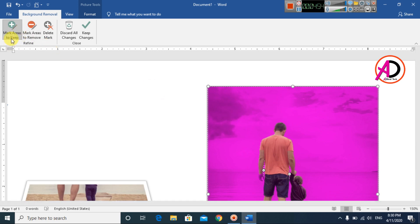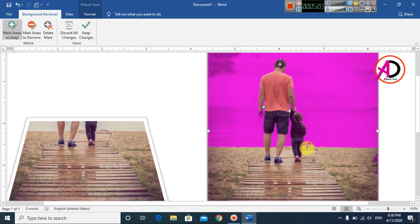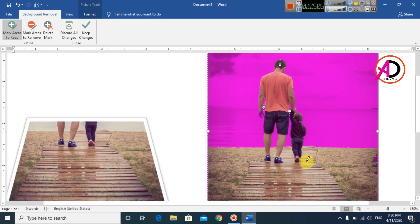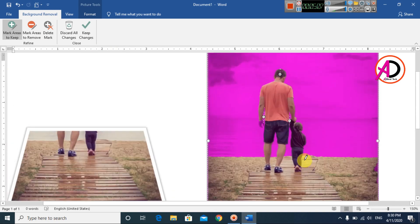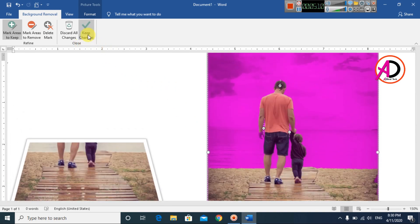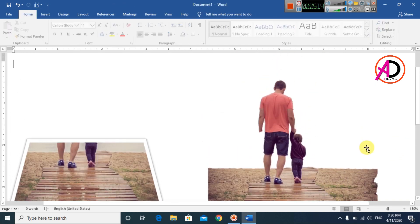Choose Mark Areas to Keep and draw over the area you want to keep. Then click Keep Changes to apply the remove background effect.